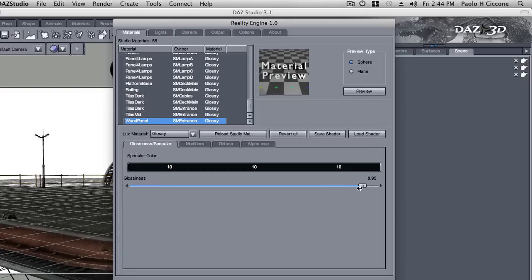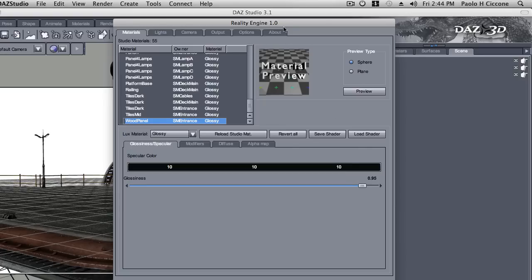In Reality, the glossiness is a direct number. The higher the number, the glossier the material is. It's that simple. 95% glossiness seems a little high, but we can know this for sure.